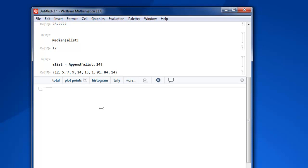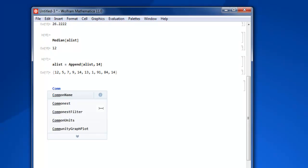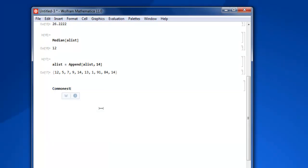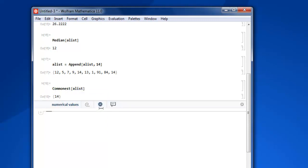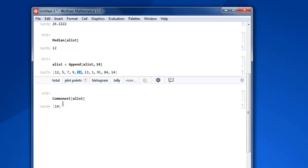Now let's try to find commonest value among that. So you use Commonest and then within square bracket we use alist, close square bracket, shift enter. And as you can see, 14 is repeated twice so it is chosen as the commonest value within our list.